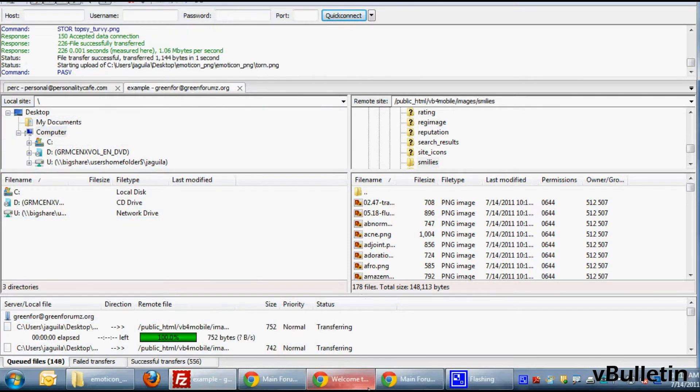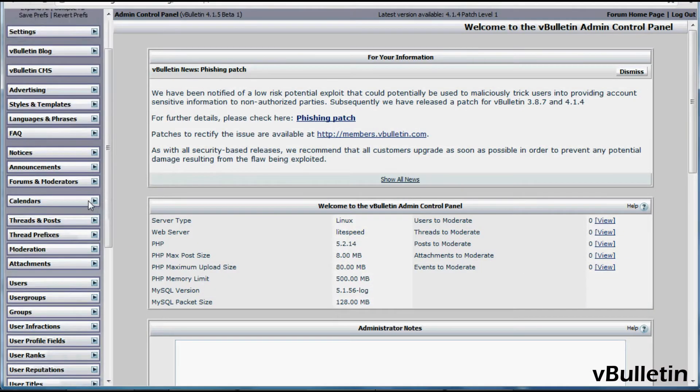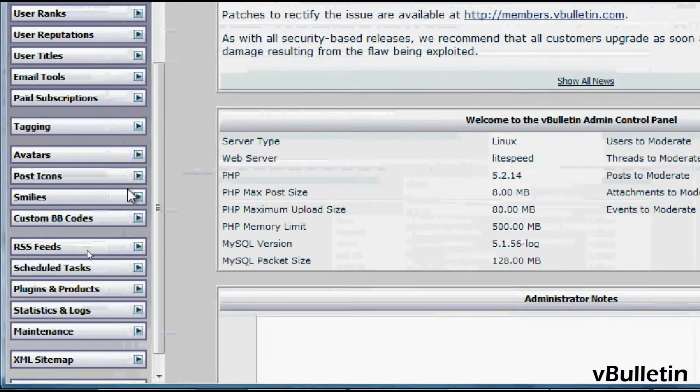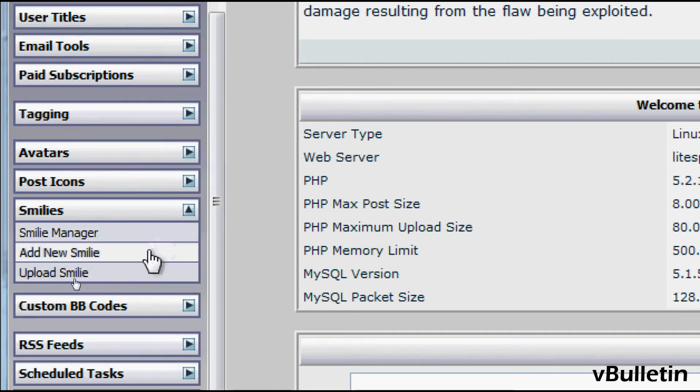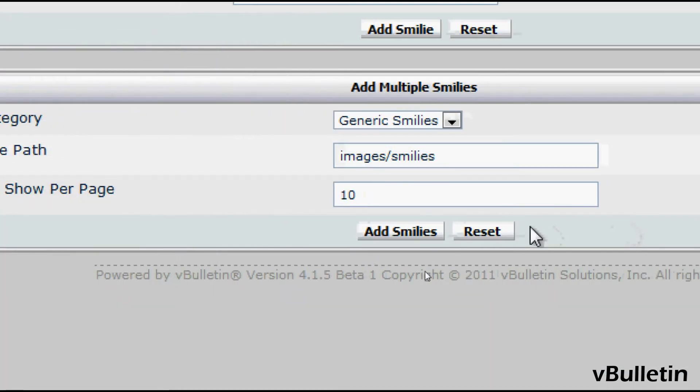Afterwards, go to your vBulletin admin control panel, smileys, add new smileys, and just click the add smileys button.